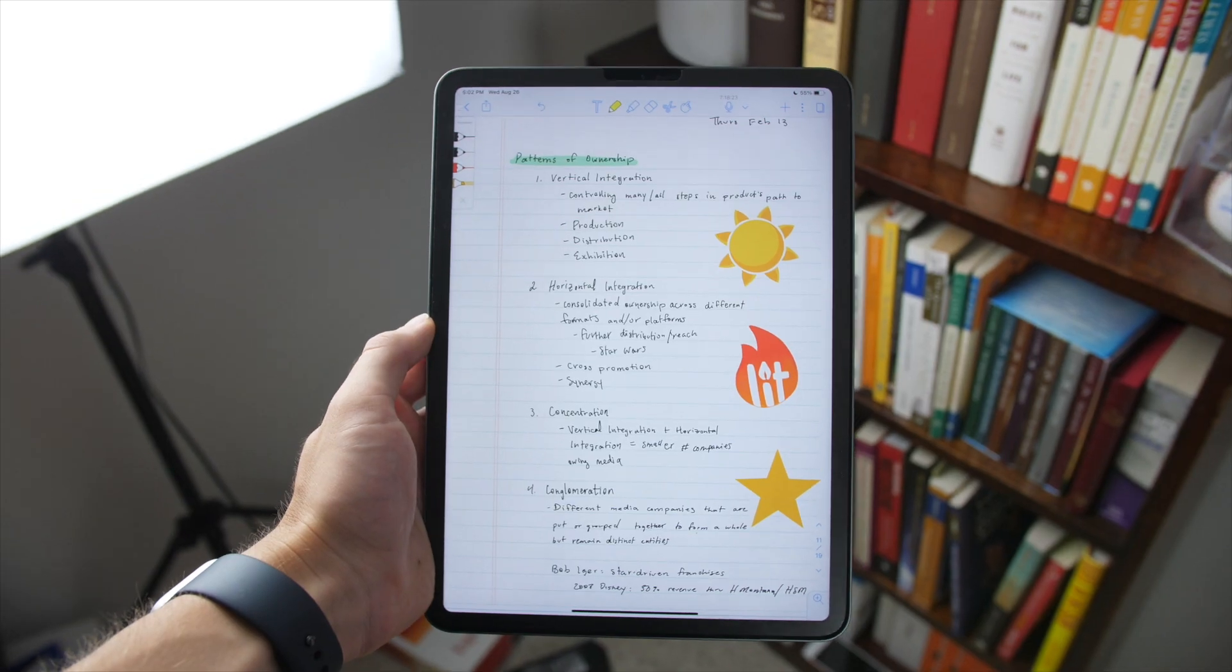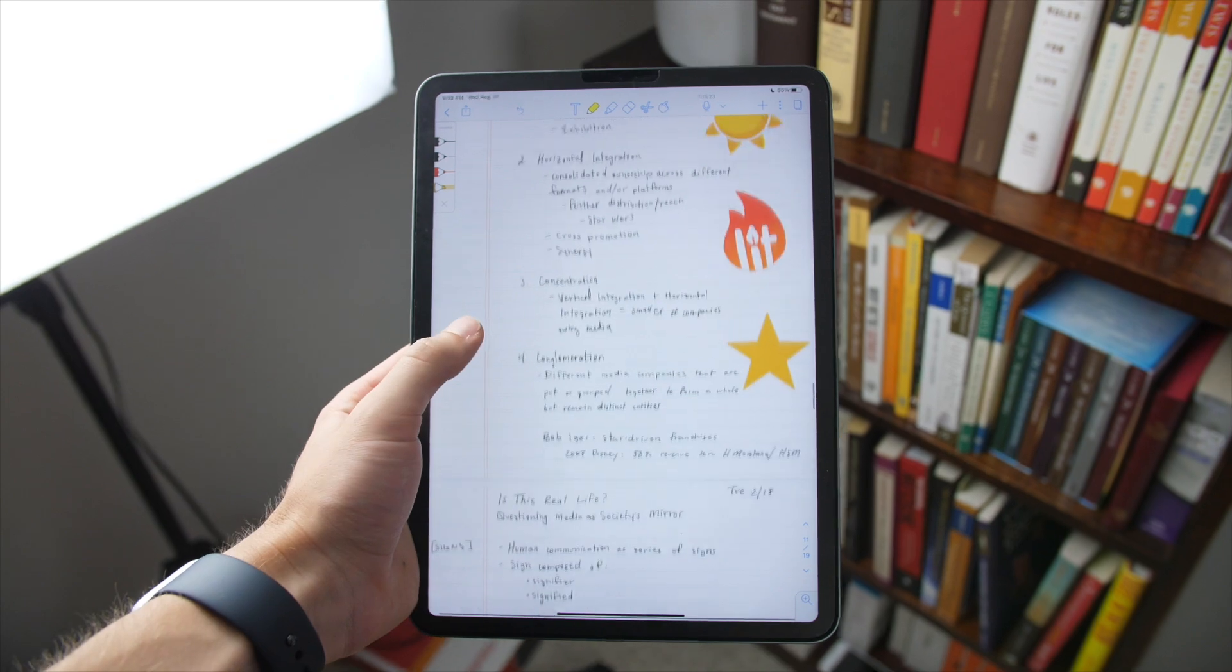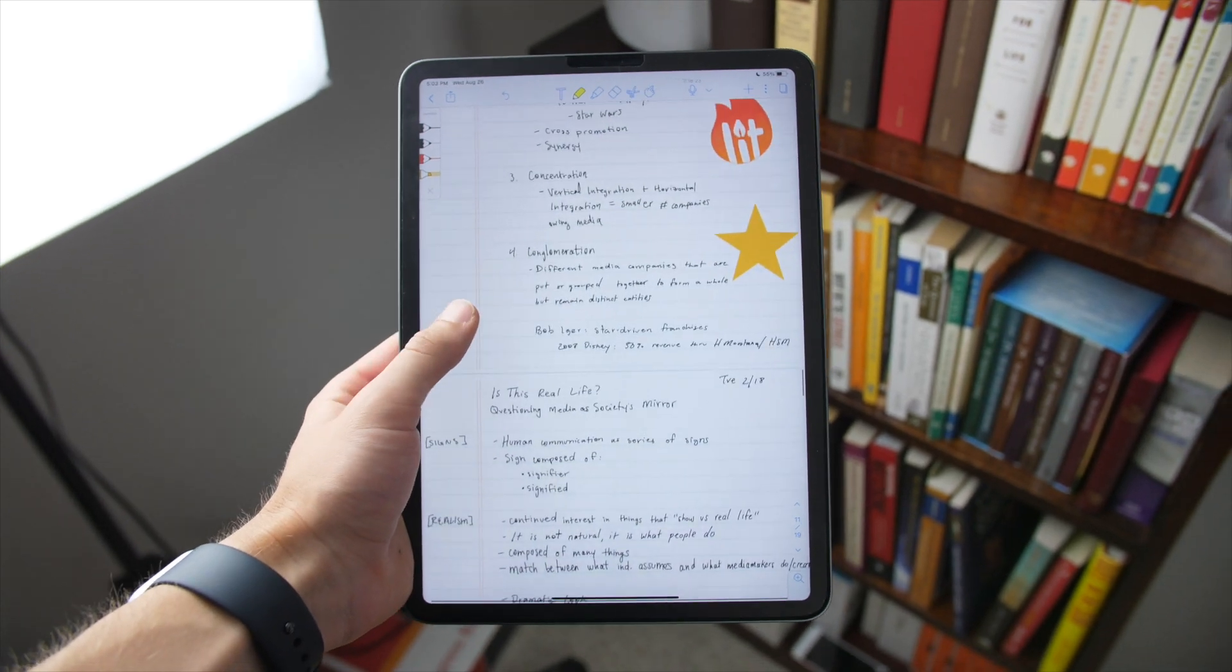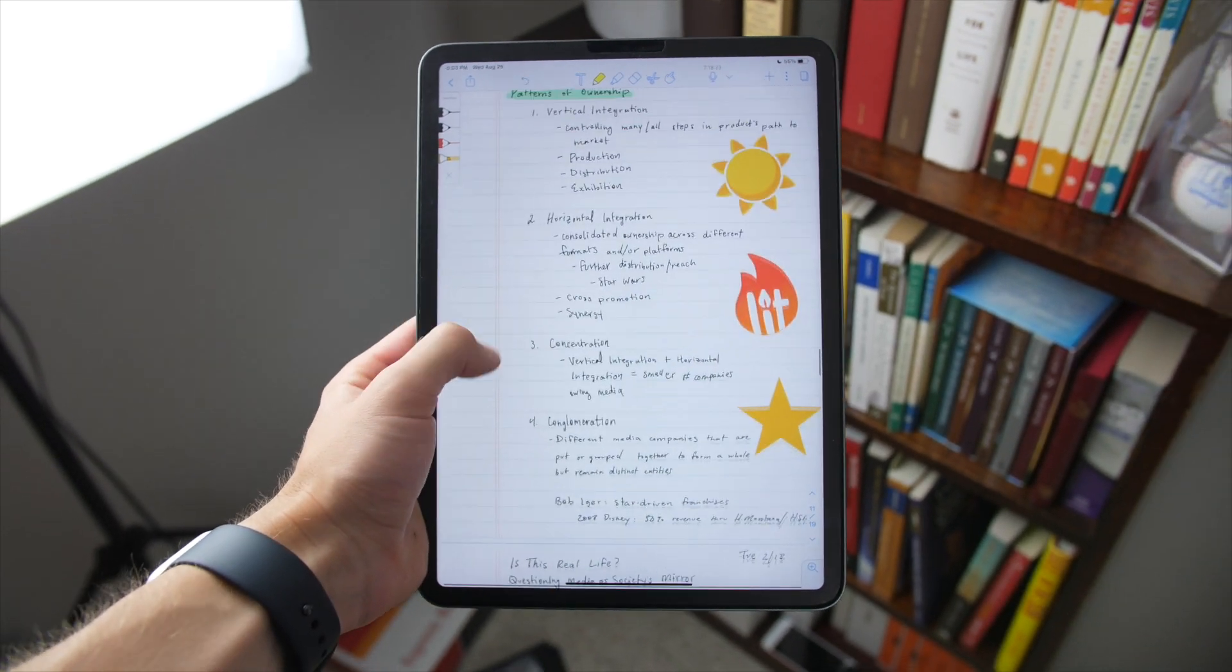So I'm a transparent person. Right off the bat, I prefer Notability because it has voice recording and GoodNotes does not. Now, if GoodNotes did have voice recording, I'd probably choose that, but it doesn't. So let's talk about voice recording for just a second and all the new features that Notability has added to it.